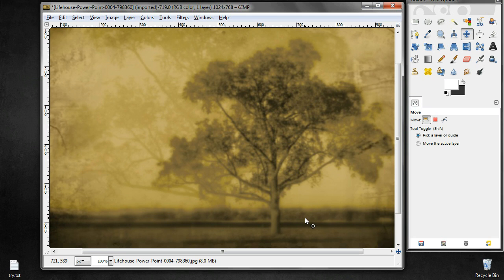So this concludes the session on enhancing images through special filters.